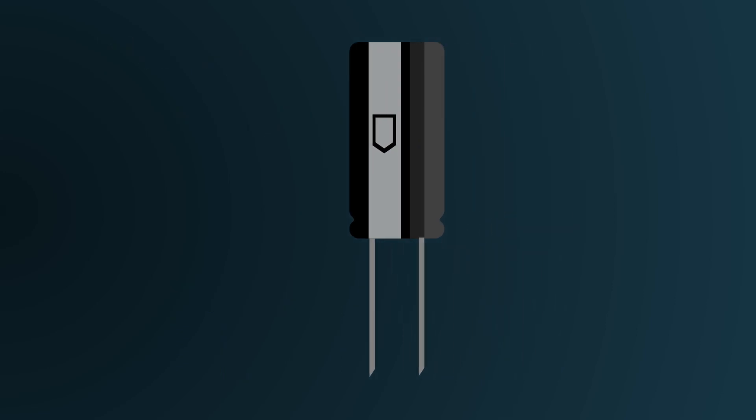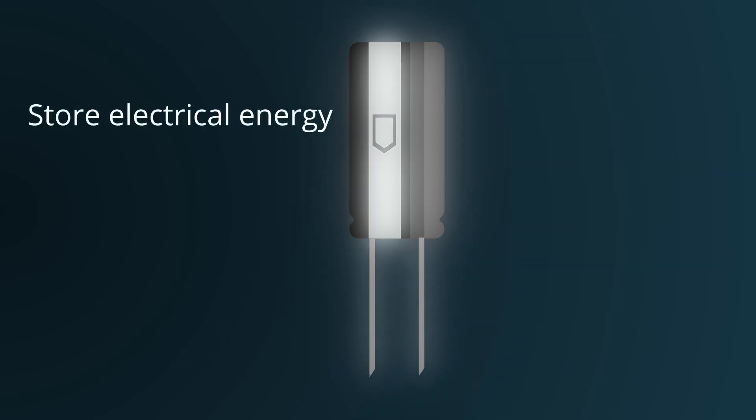Fundamentally though, a capacitor's main function is to store electrical energy. But how exactly does this work?